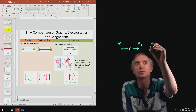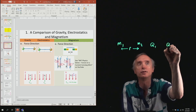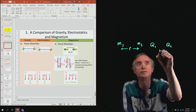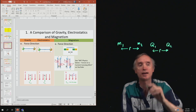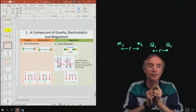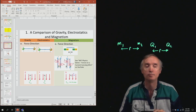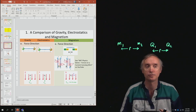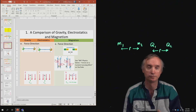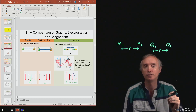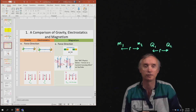With electricity, you have charge number one and charge number two, separated by a distance r. They can be pulled together if they have opposite electrical charges. But if they have like charges — say a positive and a positive — they're going to repel each other. That's a major difference between electricity and gravity.